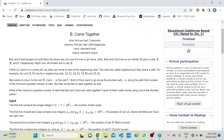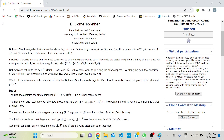Here is the question: Bob and Carol hang out with Alice the whole day, but now it's time to go home. Alice, Bob, and Carol live on an infinite 2D grid in cells A, B, and C respectively. Right now, all of them are in cell A, and B and C want to go home.